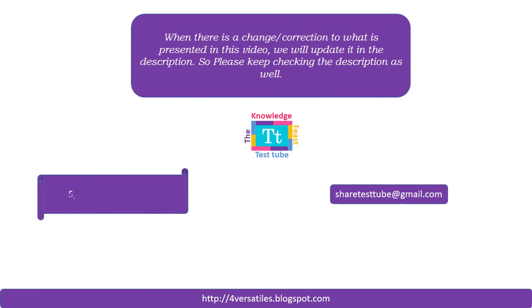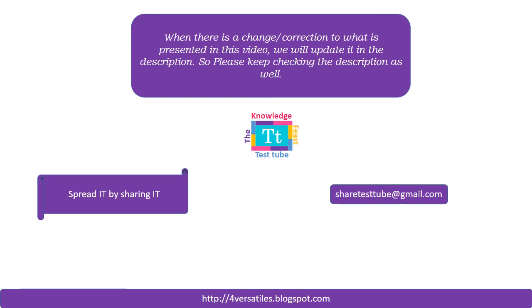If you like this video, please like it and share it to your friends. If you want to see more content like this, please subscribe to this channel and spread the word to your friends. If you miss any of the videos, you can refer to this channel and also you can refer to this blog, which is fourversatiles.blogspot.com. If you want to contribute your knowledge to a wider audience, you can join us by writing to this given email, which is sharetesttube@gmail.com. If you have any doubts on any of the videos, again you can write to us at sharetesttube@gmail.com. Thank you for watching this video.